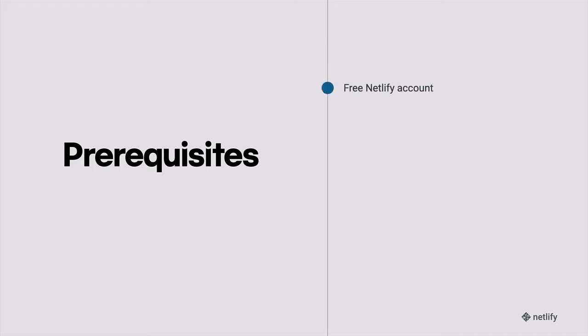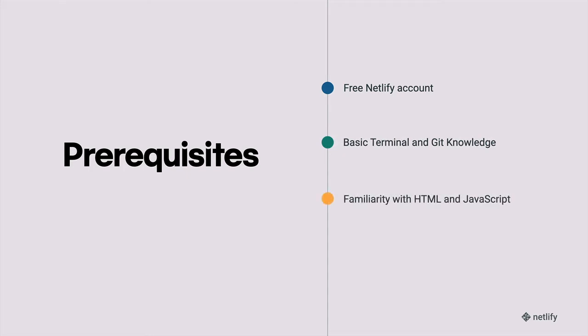One, you'll need to have a free Netlify account so that we can run our serverless functions. Two, you'll need basic terminal and git knowledge. Three, you'll need familiarity with HTML and JavaScript. No framework knowledge required. And finally, you'll need a basic understanding of NPM.